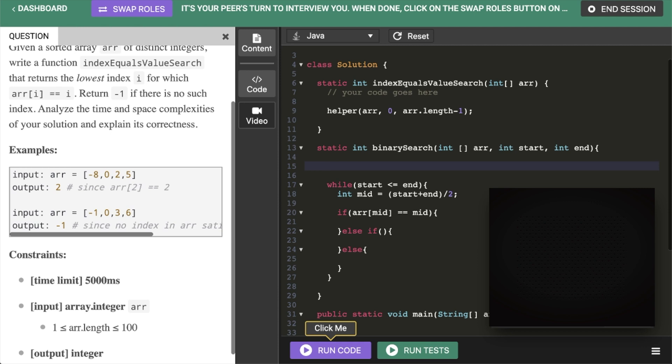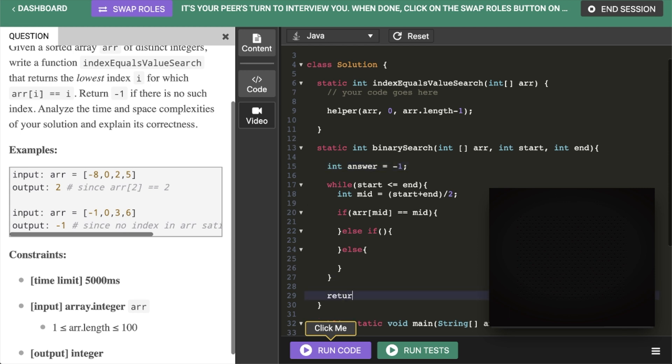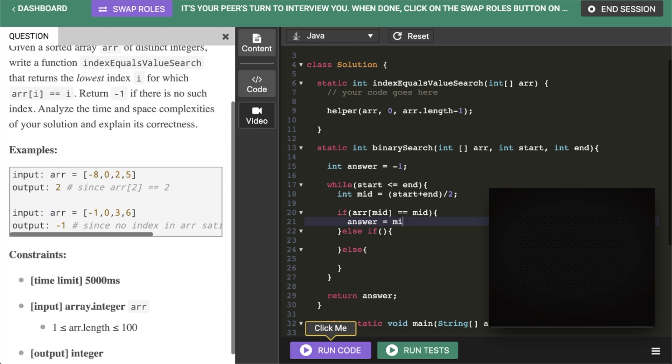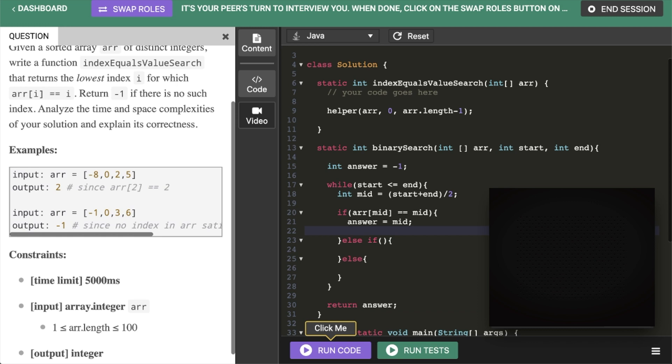So why don't we have like a variable here. Int I guess like answer. And then we'll set it to negative 1 initially. And this is what we're returning. So if it never gets set it'll just return minus 1. And then at this point we'll set. So we want to set answer equal to mid. And then we want to set our end equal to mid minus 1. And I'm pretty sure that should handle that case.